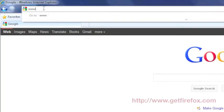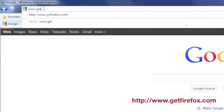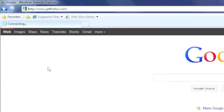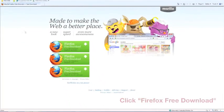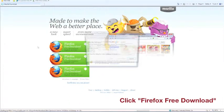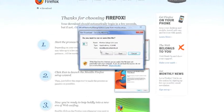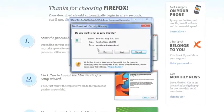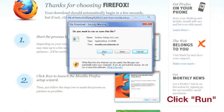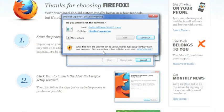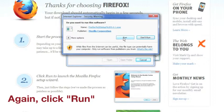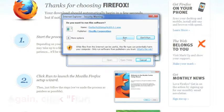Launch your own web browser and enter the address www.getfirefox.com. Select Firefox Free Download. When asked do you want to run or save the file, choose Run. You will then get a security warning asking do you want to run this software. Choose Run.